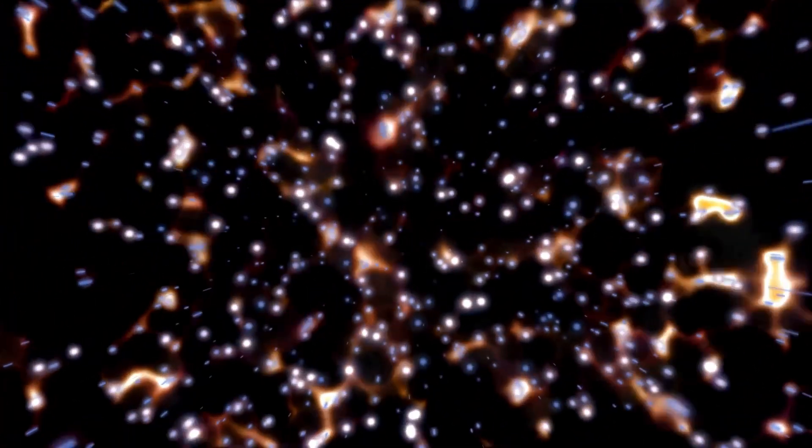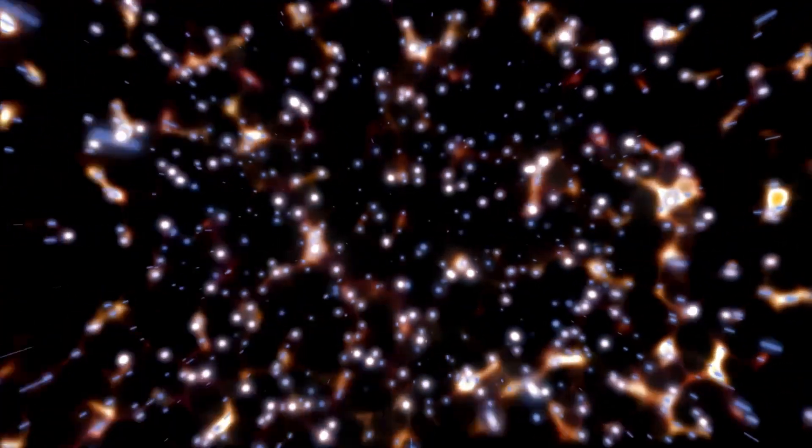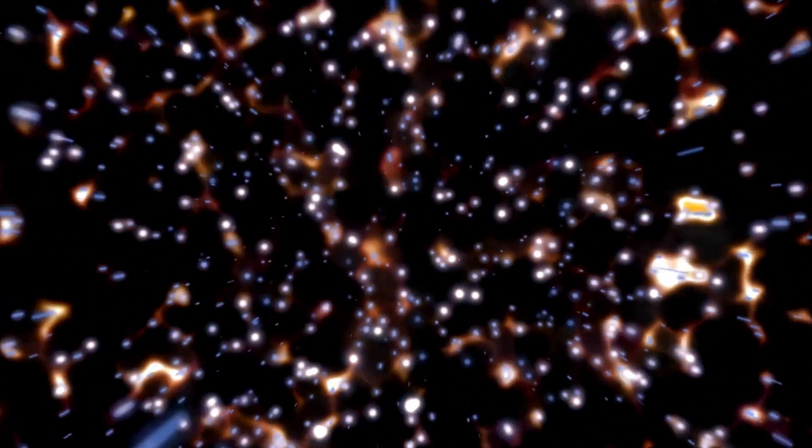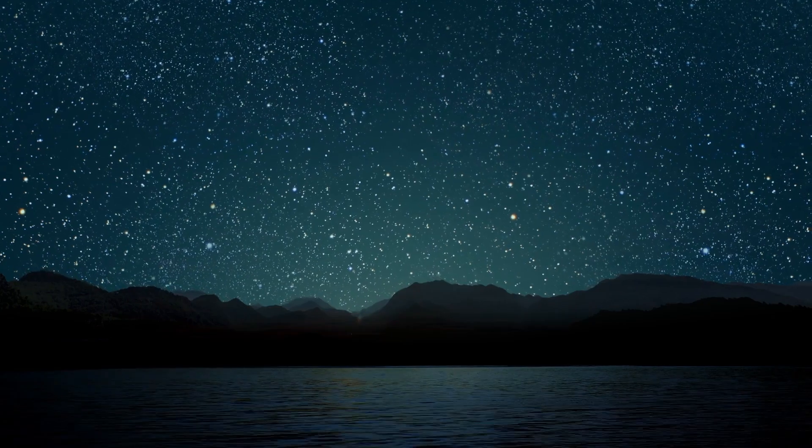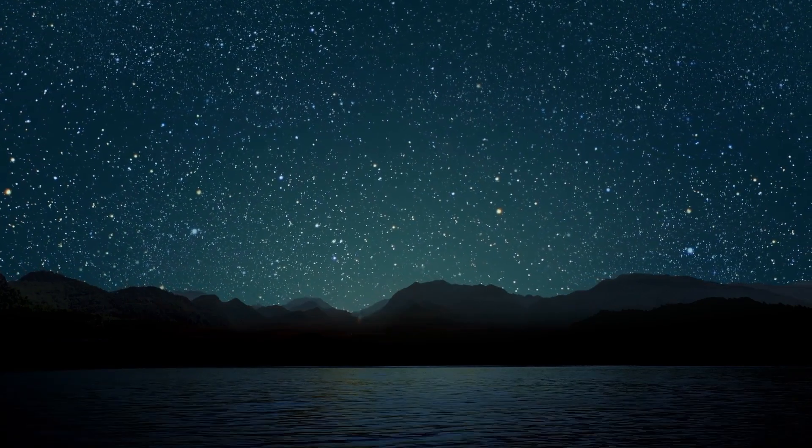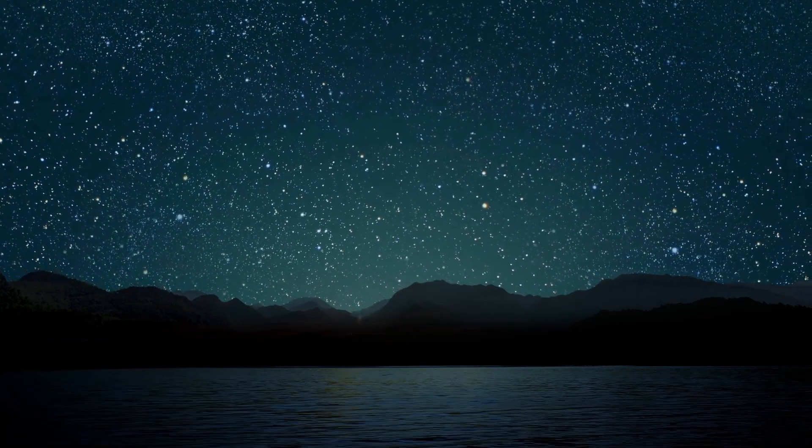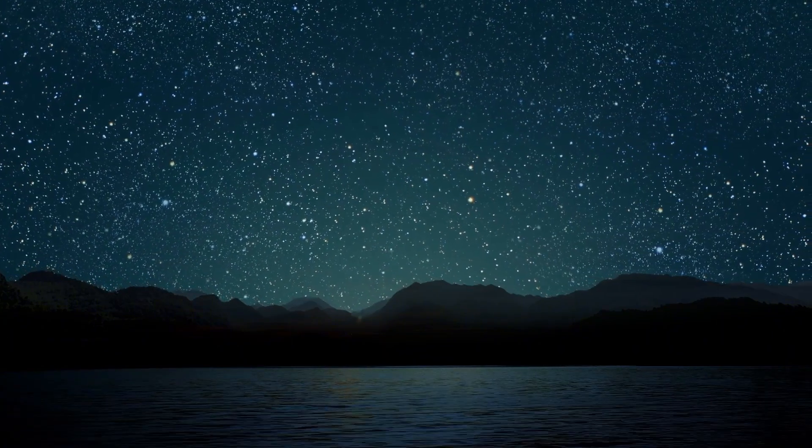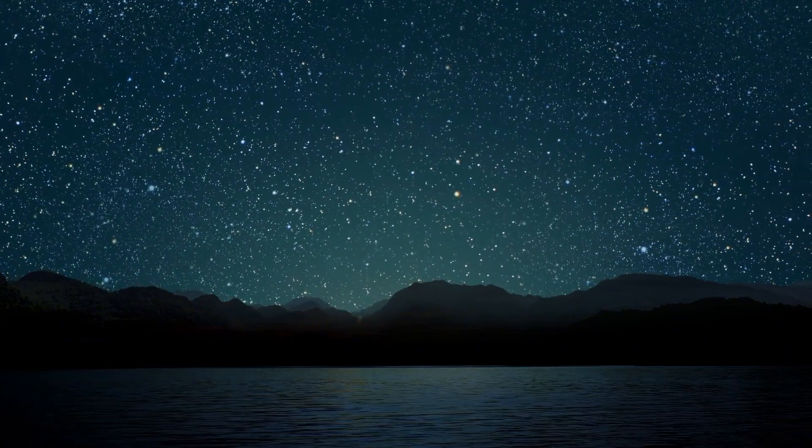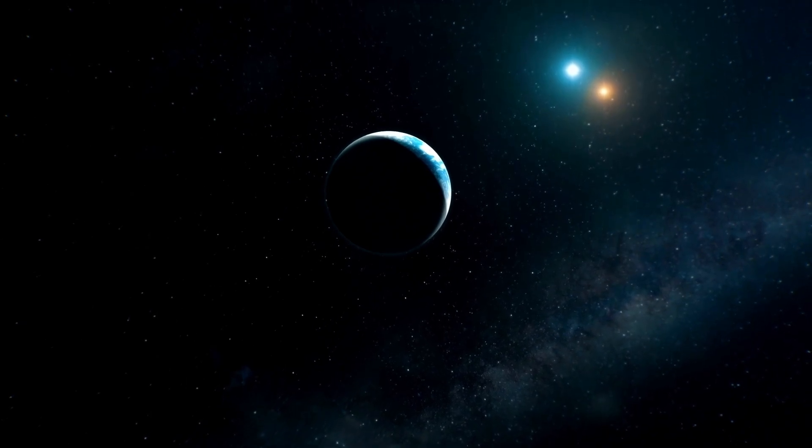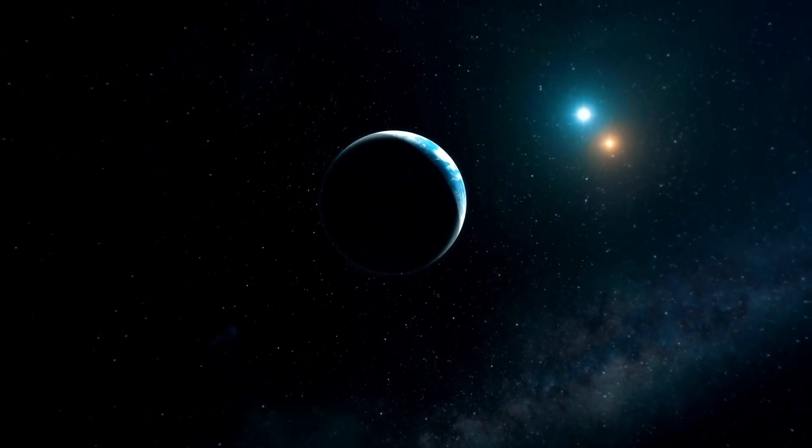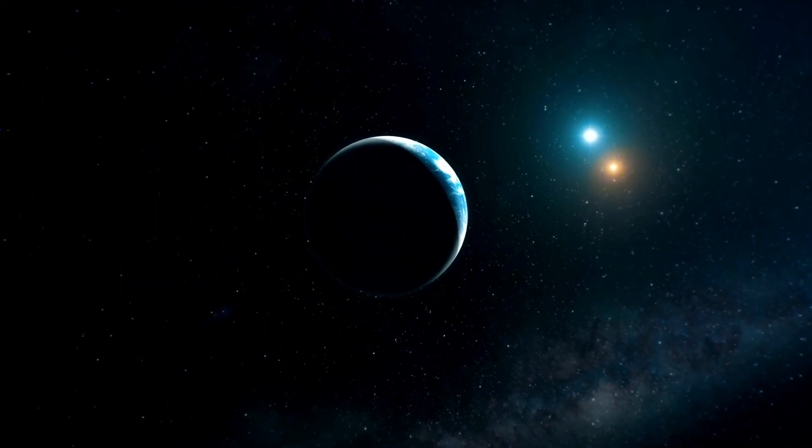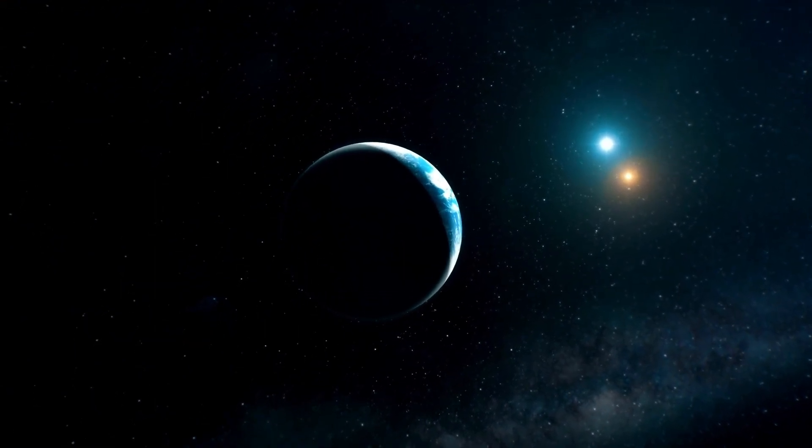The blast will also provide essential insights into the production of heavy elements. When stars explode, they produce and scatter elements like iron, gold, silver, and uranium, materials essential for life as we know it. Studying Betelgeuse's cosmic explosion will offer scientists a clearer understanding of this element creation process, which is vital for understanding the formation of planets and the chemistry of the universe.